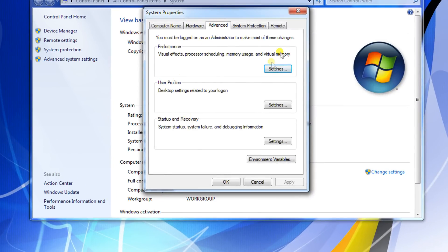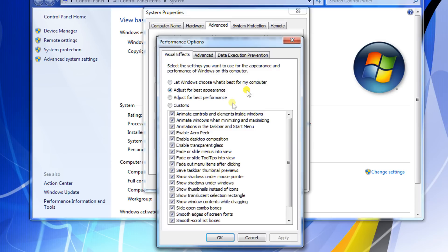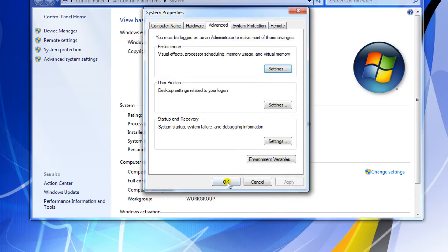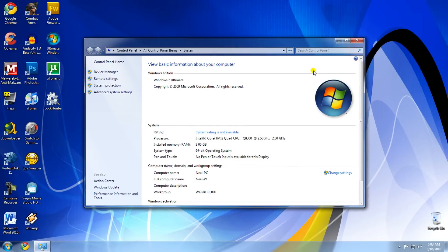Under Performance, click Settings and check 'Adjust for best performance'. Press OK and OK again.